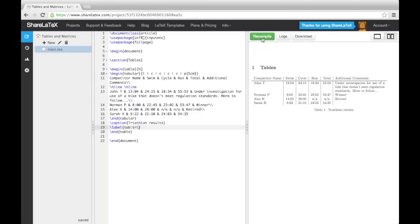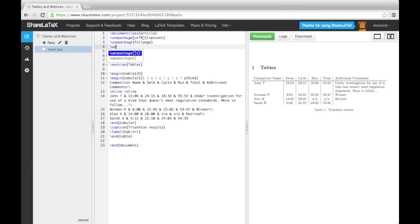We will now briefly look at matrices as they use similar syntax as tables. At this point, make sure you've loaded the AMSMath package. Before we add a matrix, we need to tell LaTeX that we are about to add some maths by opening an environment.